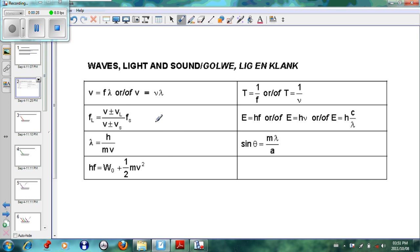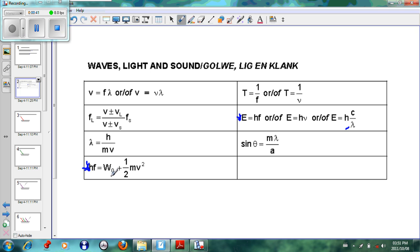Taking this a little further, the equations that we need are E = hf or E = hc/λ, and hf = W₀ + ½mv².